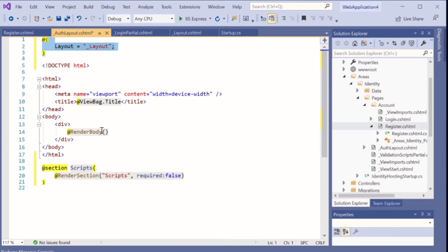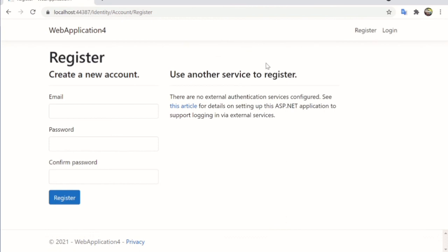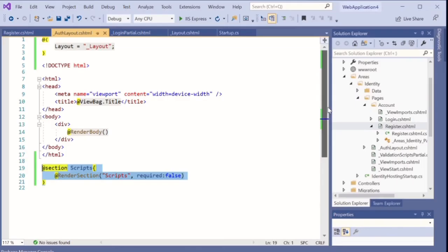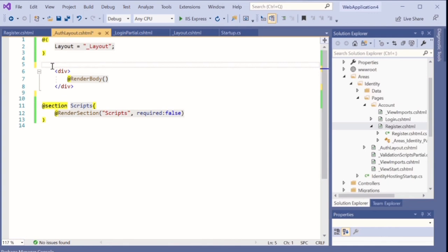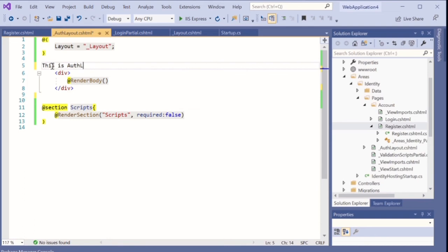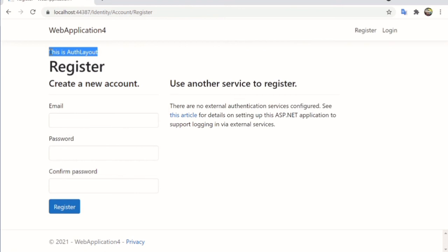After adding this line to the authentication layout, run the system again, click Register, and it will display the register content view inside the authentication layout. For example, if you write some text like 'This is the authentication layout' and run the system again, click Register, you can see the message displayed — meaning we are inside the authentication layout.